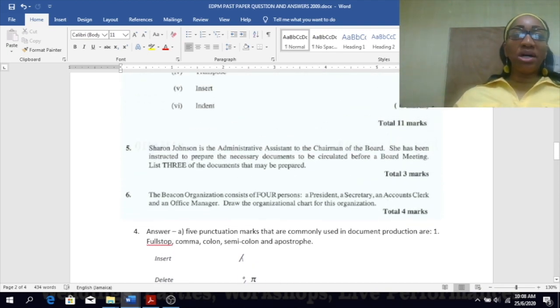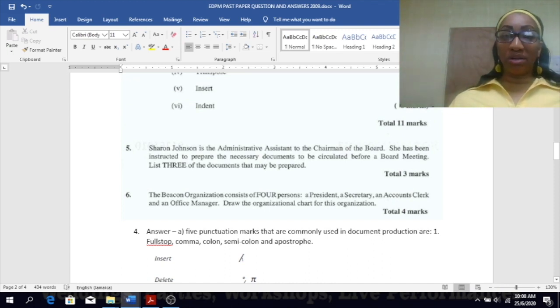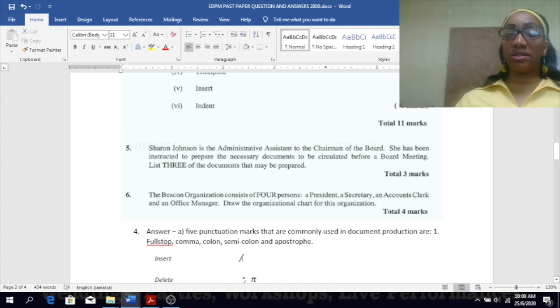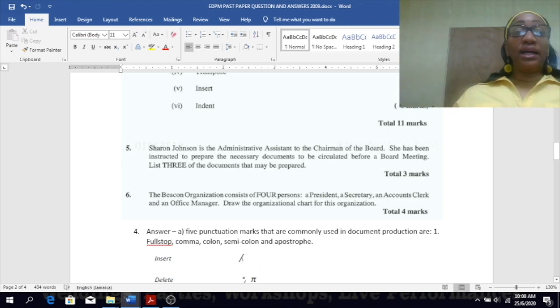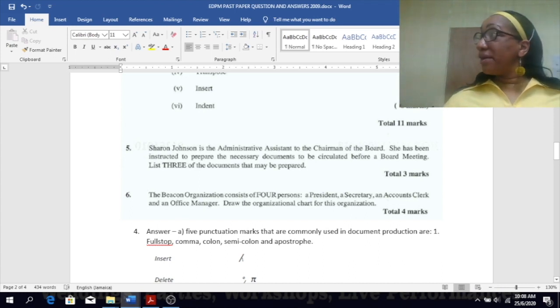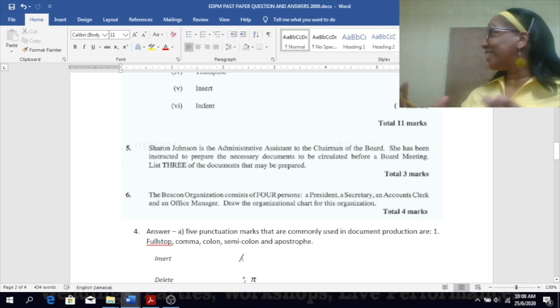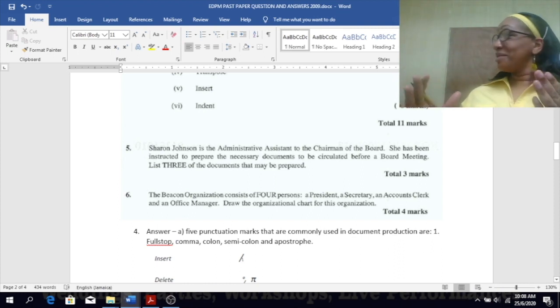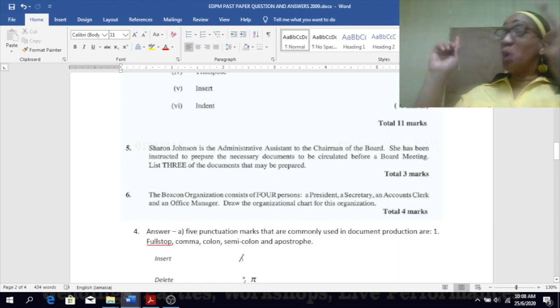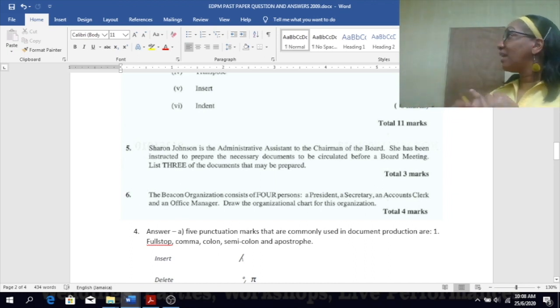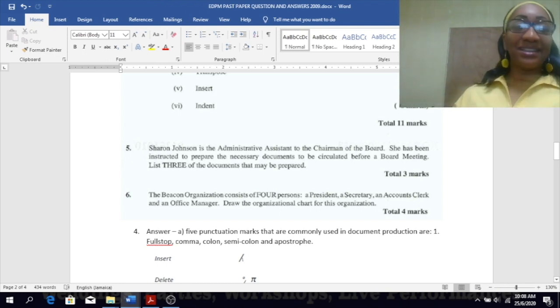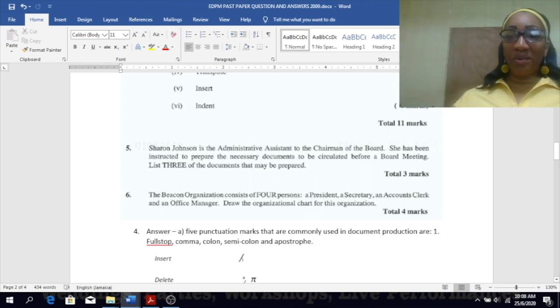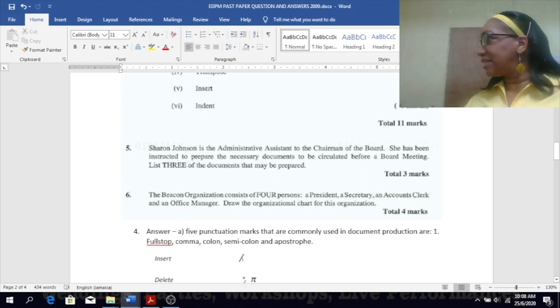Number five: Sharon Johnson is the administrative assistant to the Chairman of the Board. She has been instructed to prepare the necessary documents to be circulated before a board meeting. List three of the documents that may be prepared. This is coming again: agenda, a notice of meeting, and minutes of the last meeting. Remember it's not a memo but a notice of meeting that you send out to inform them of the meeting, and they usually have when, where, and what time.